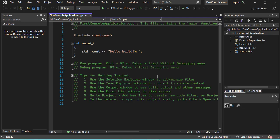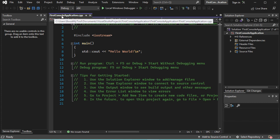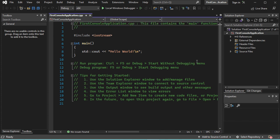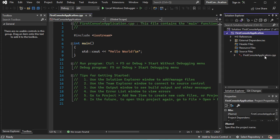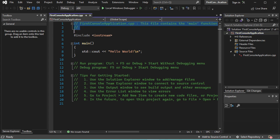Now the project has been created. By default, it contains one C++ file called 'First Console Application', which is the name of the project. We can find it under source files. And this is the source code.